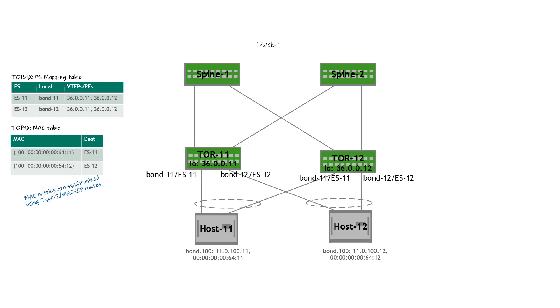So for example, if host 11 only sends traffic to ToR 11, it never sends traffic to ToR 12. ToR 12 still ends up populating host 11's MAC address, and this is because of the type 2 route that it received from ToR 11.